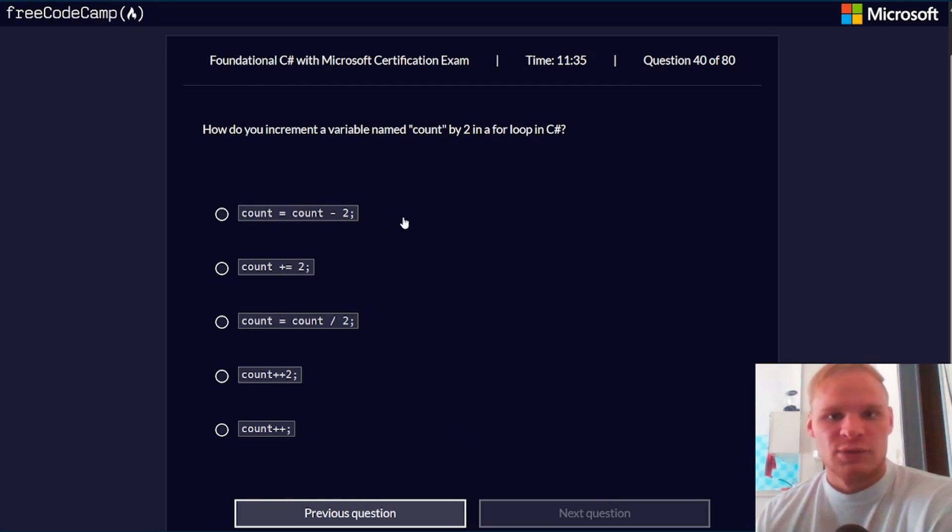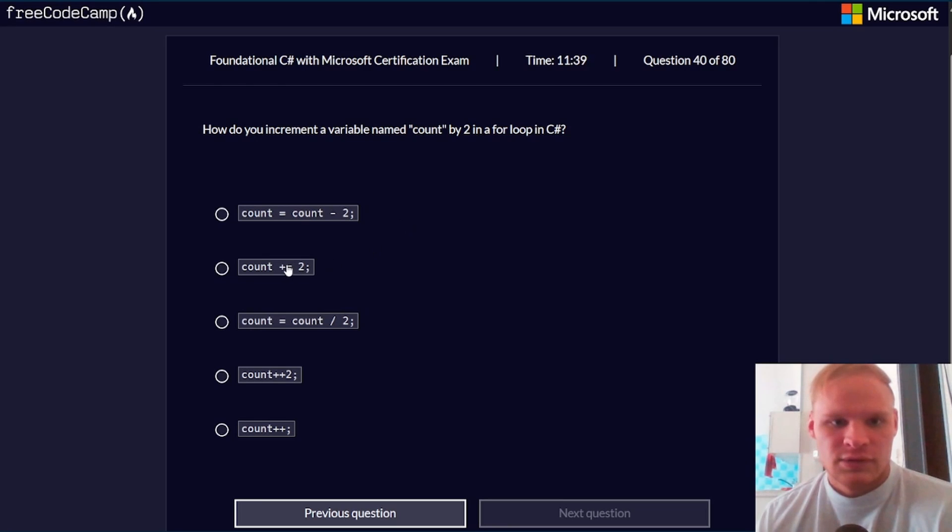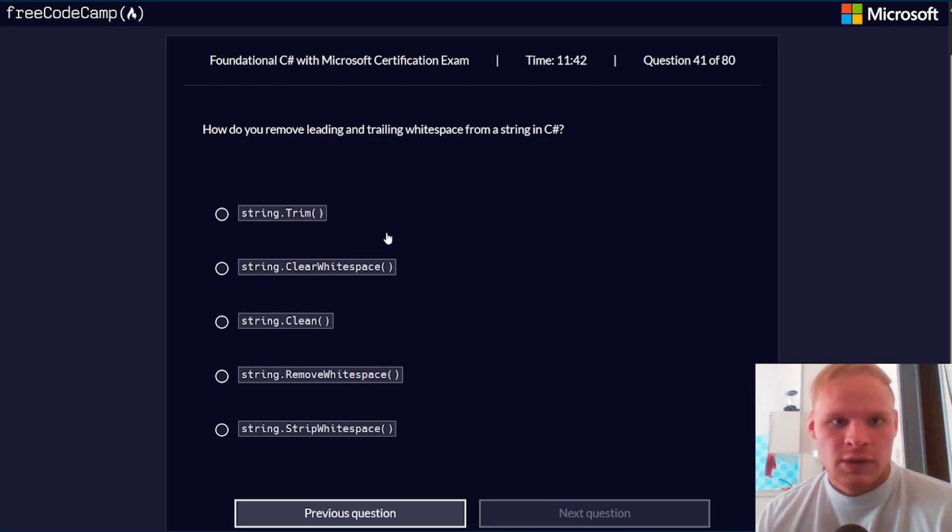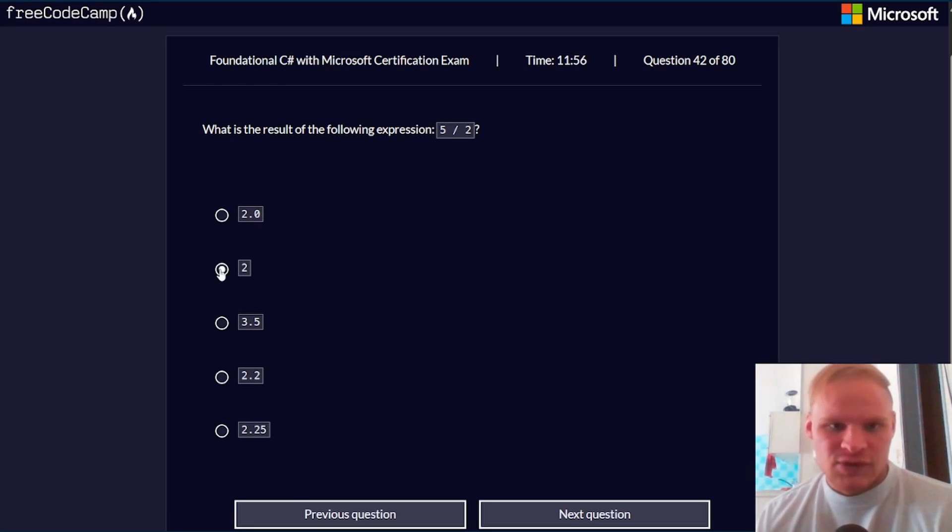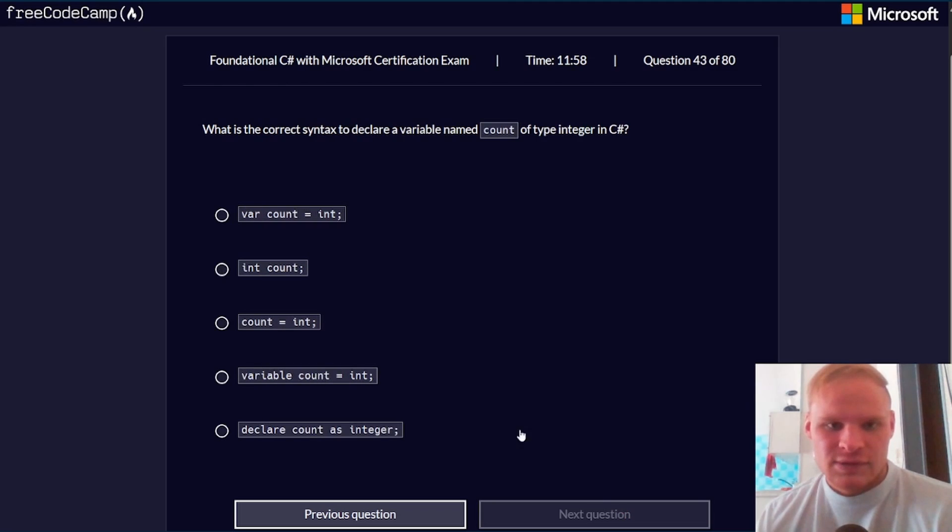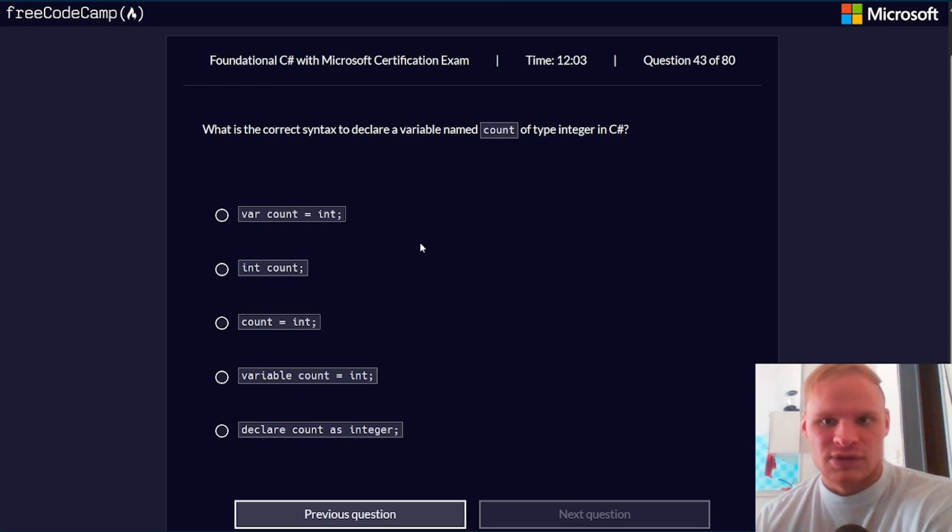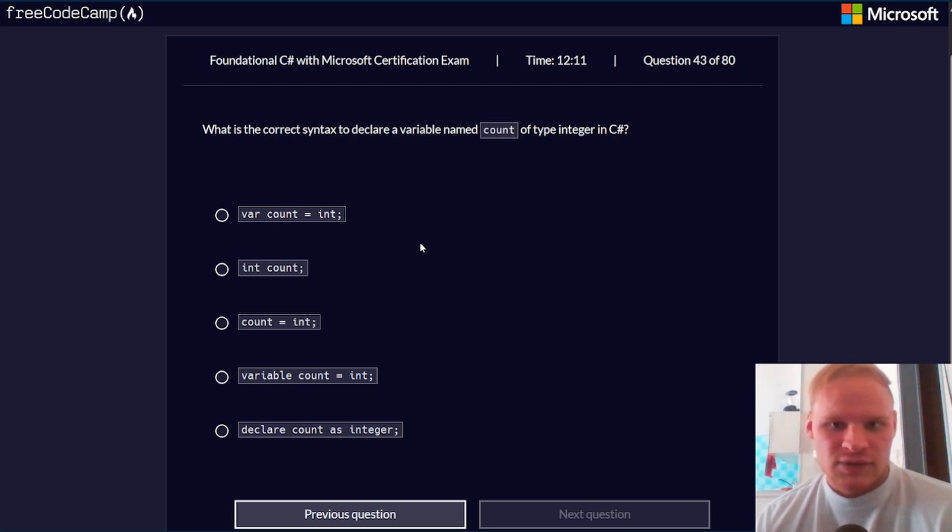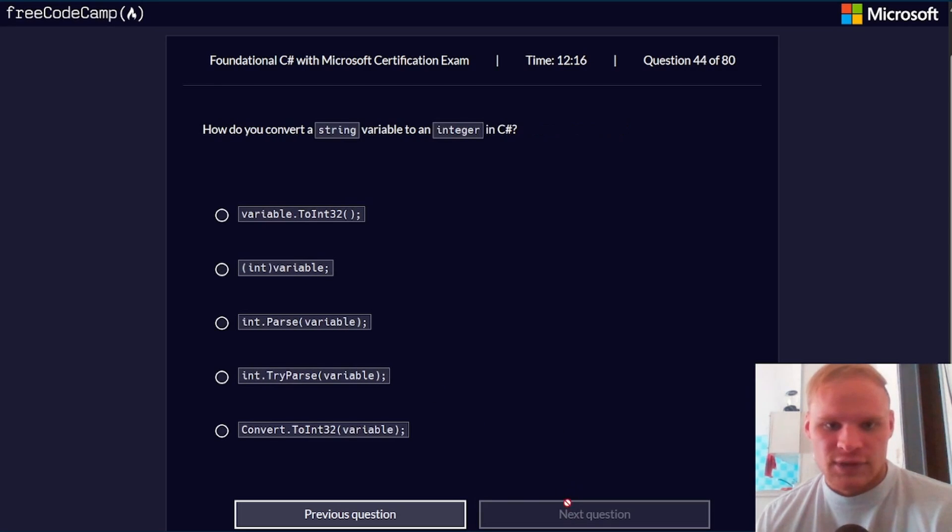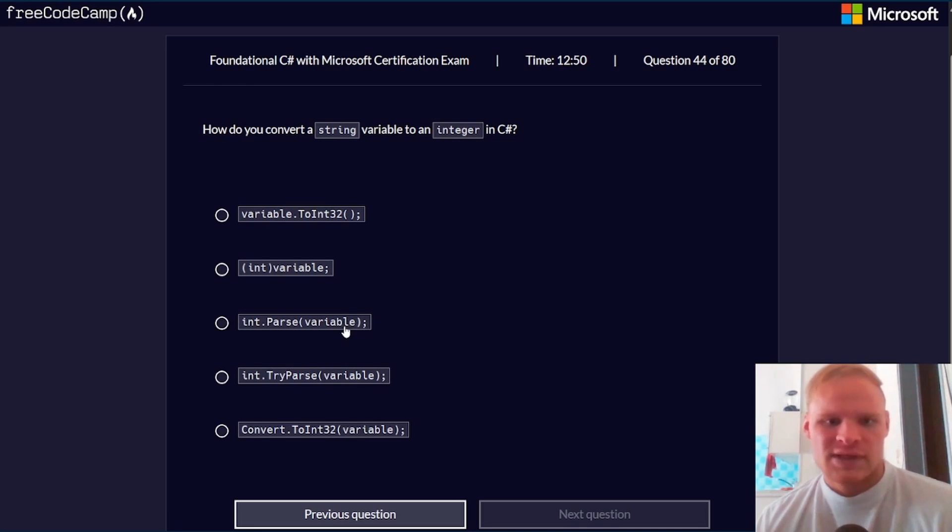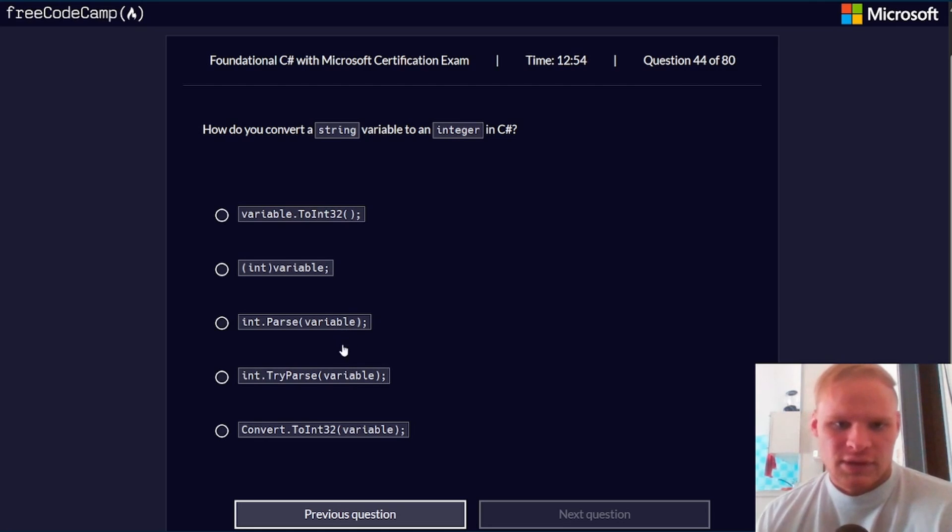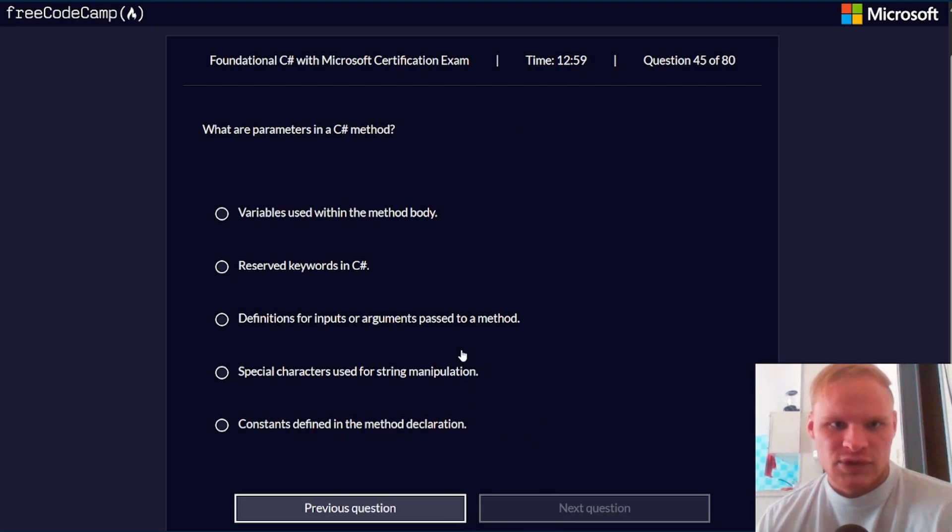How do you increment a variable named count by 2 in a for loop? Count plus equals 2. How do you remove leading and trailing white space from a string? String.trim. What is the result of the following expression, 5 divided by 2? It would be 2 because it's an int. What is the correct syntax to declare a variable named count of type integer in C#? It would be int count. Just this one, because we're just declaring it. How do you convert a string variable to an integer? In this case, we have to parse it. So it's either int.parse or int.tryparse. I'm going to say parse.